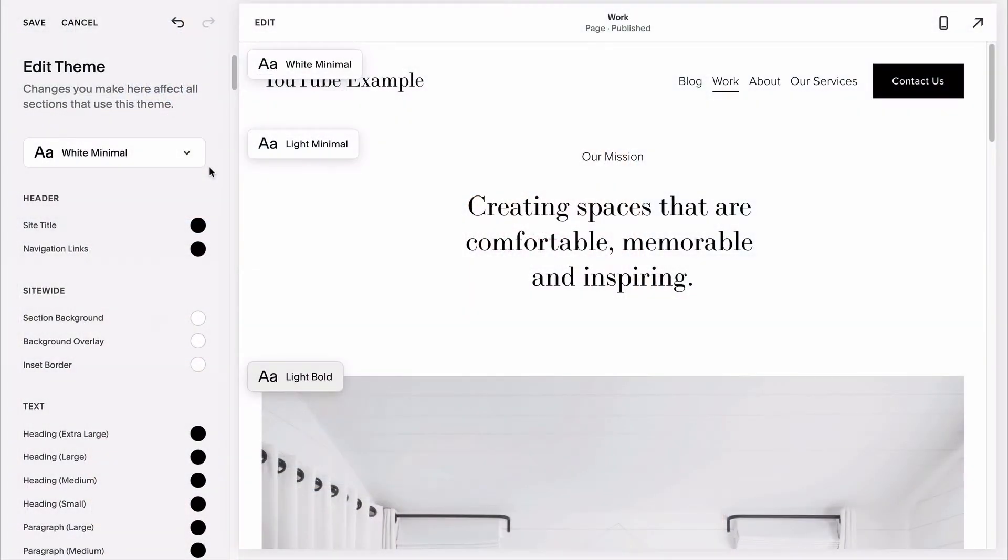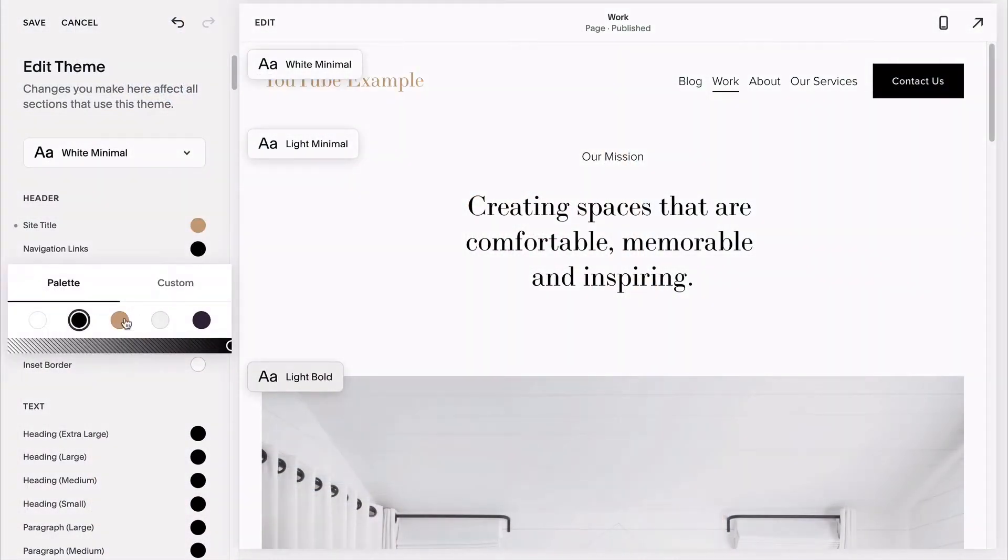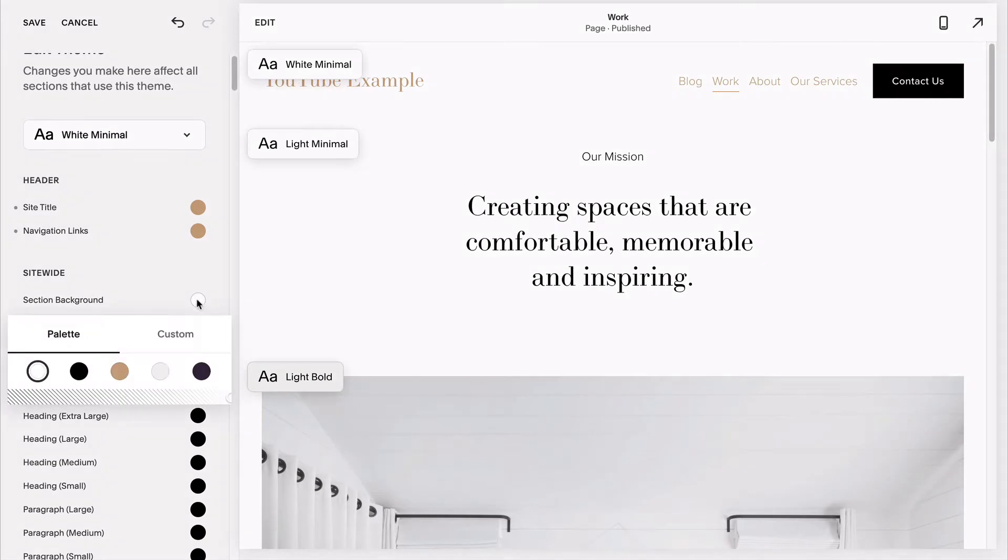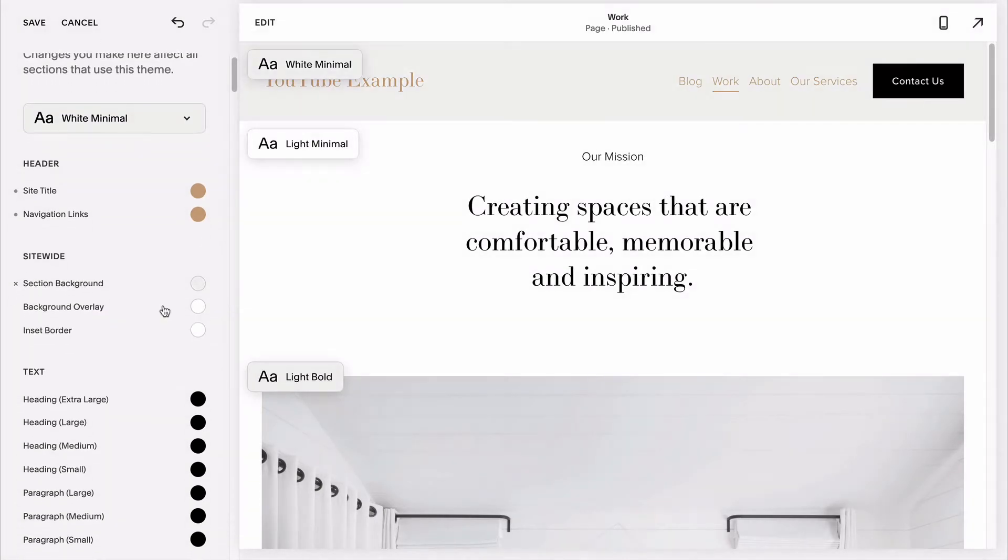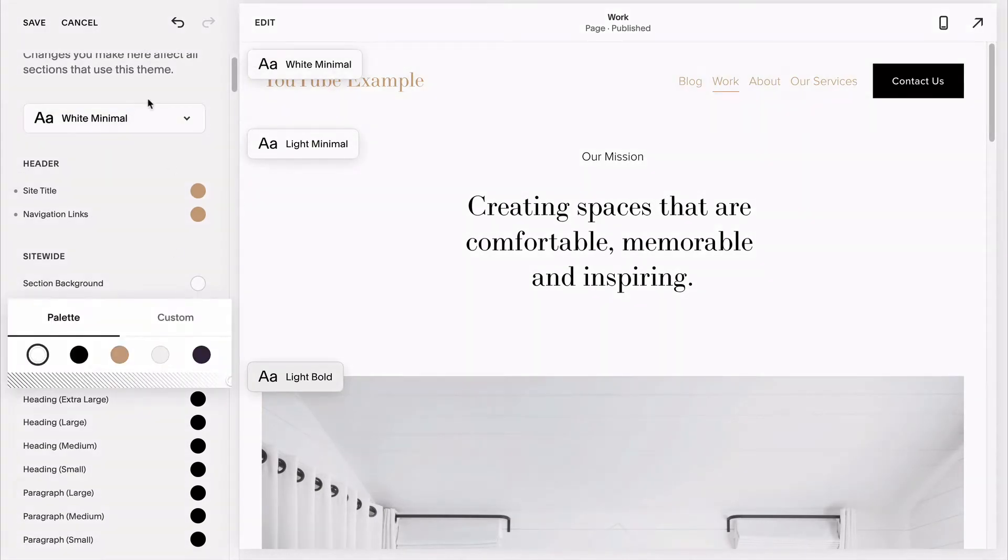In last week's video, we talked about how to pick the right template for your business in version 7.1 of Squarespace. But wondering how to customize your template's fonts, colors, and buttons to be a little bit more on brand?